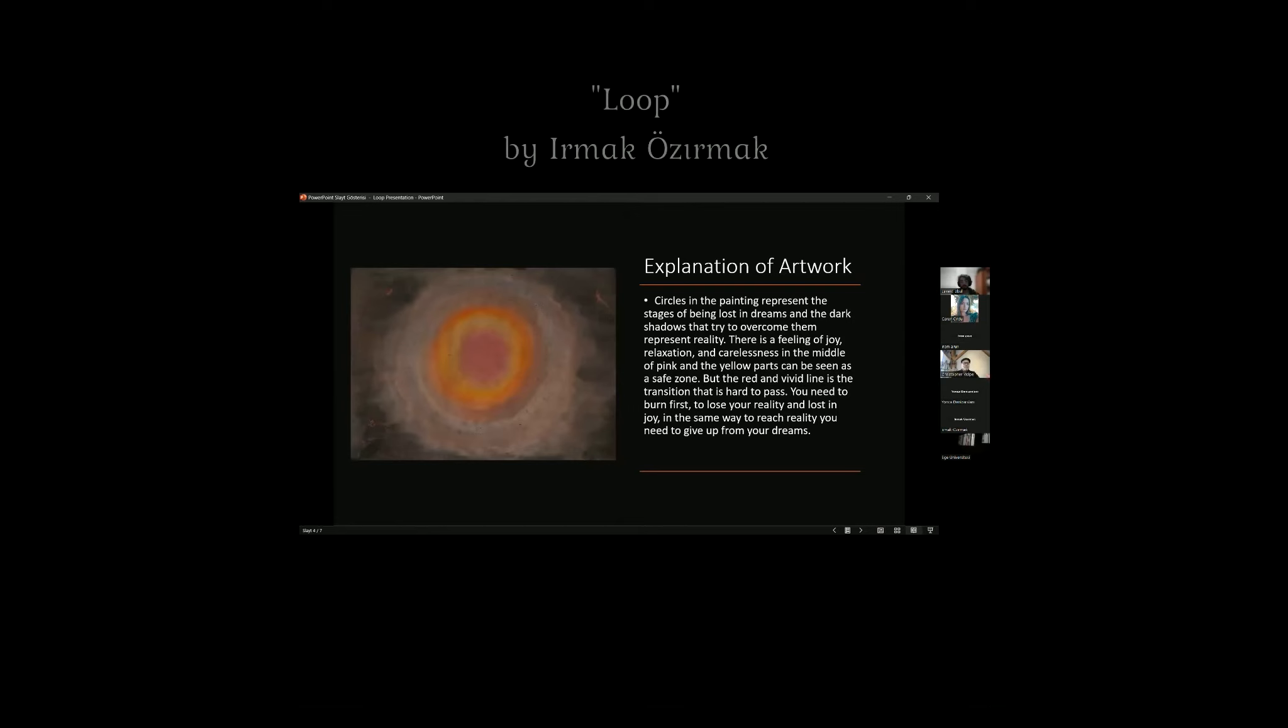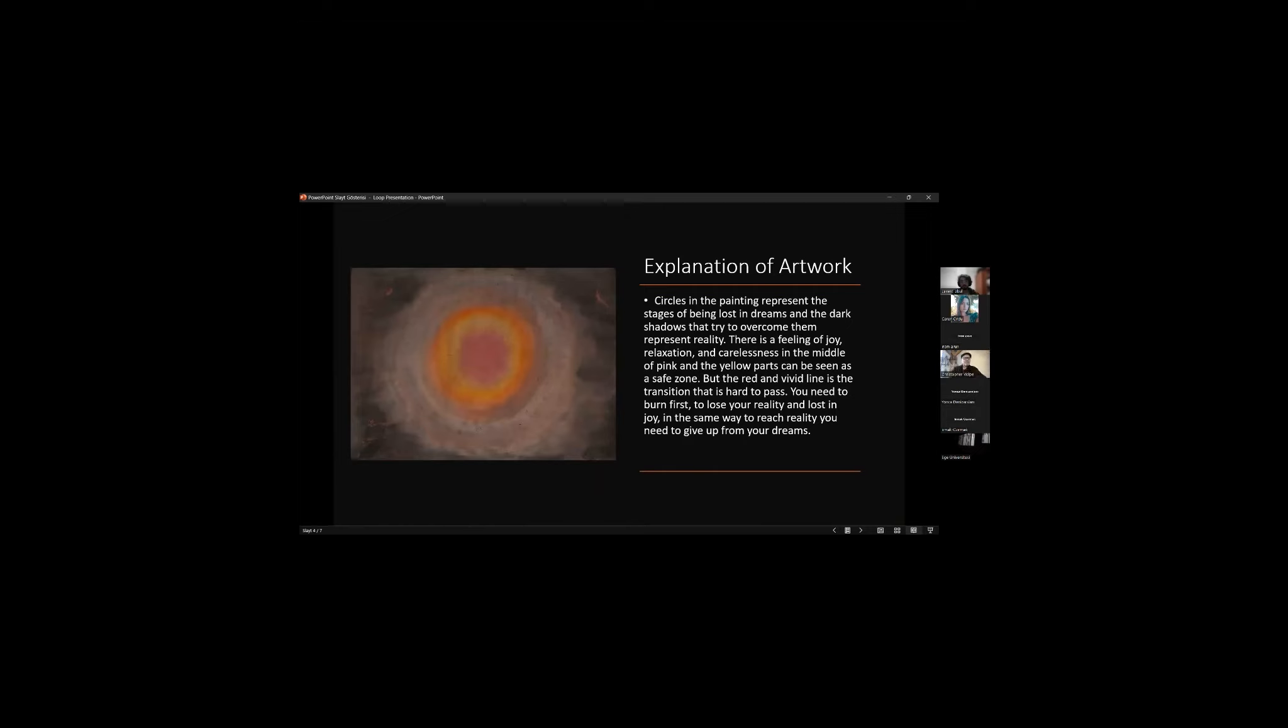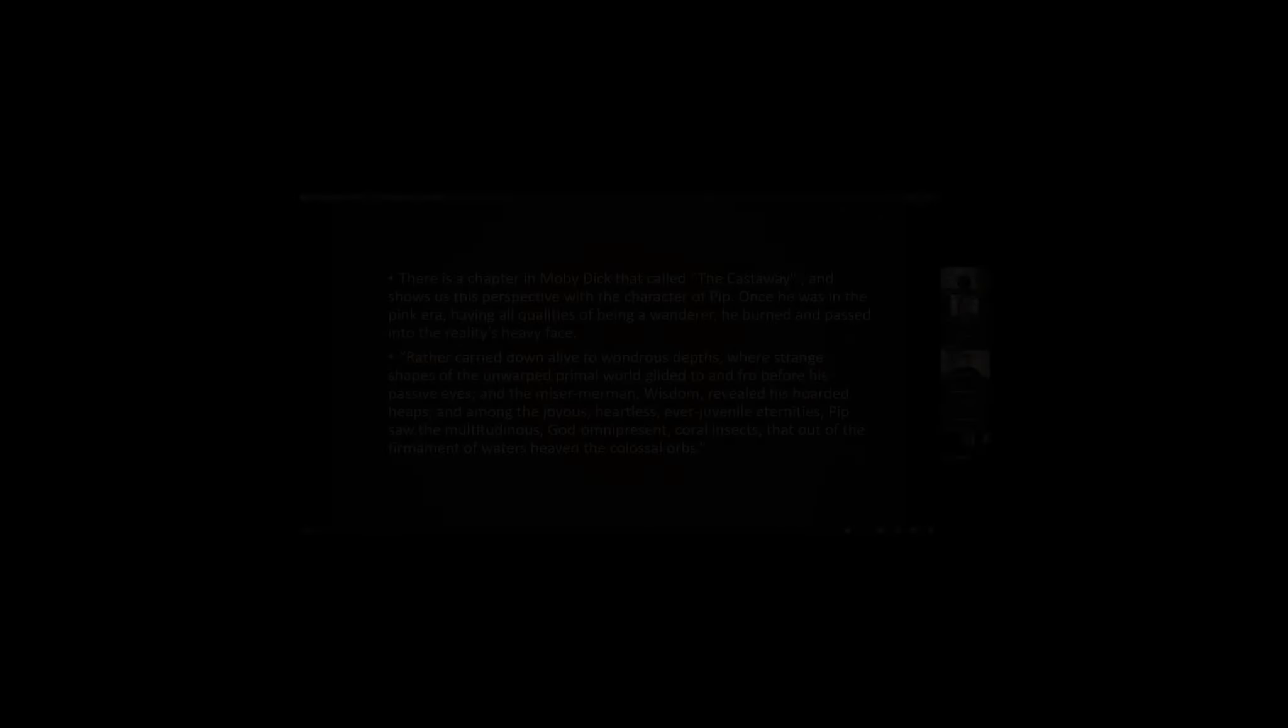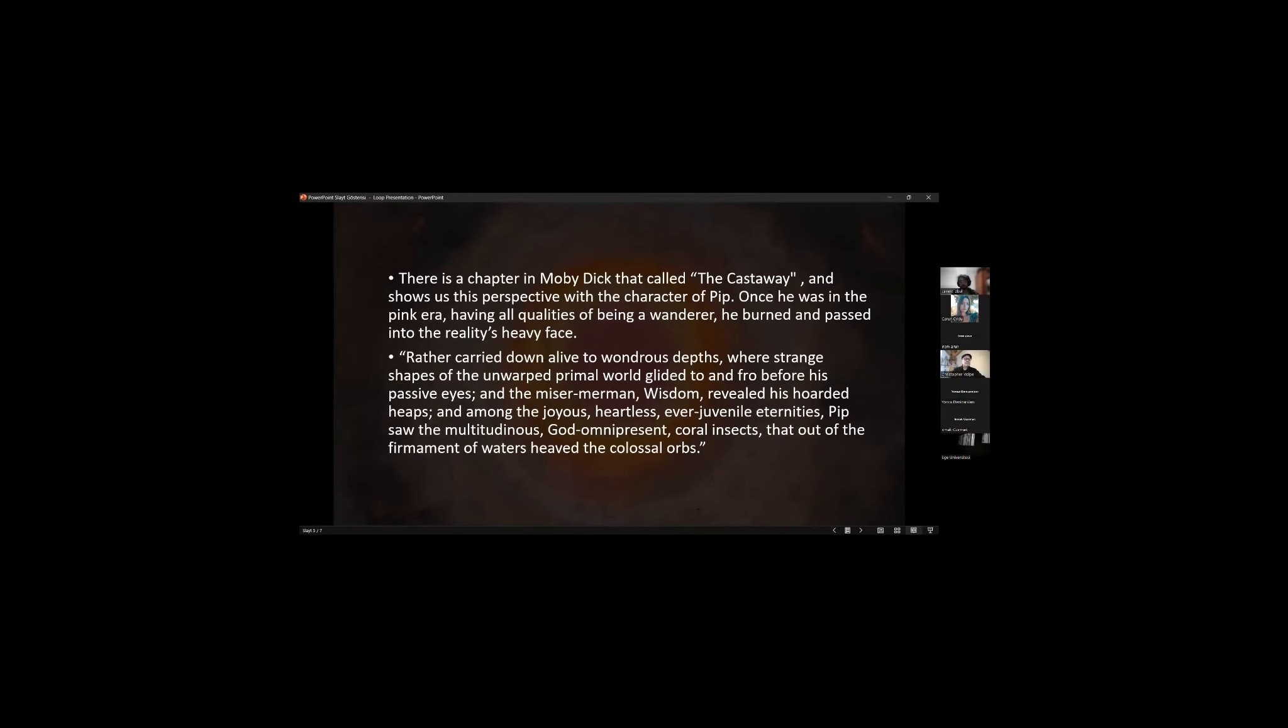[Student presentation] As an explanation of my artwork, the circles in the painting represent the stages of being lost in dreams, and the dark shadows that try to overcome them represent reality. There is a feeling of joy, relaxation, and carelessness in the middle of pink and yellow parts that can be seen as a safe zone. In the same chapter in Moby Dick called Cast Away, this perspective is shown with the character of Pip. Pip saw the multitudinous god-omnipresent coral insects that out of the firmament of waters gave the colossal orbs.